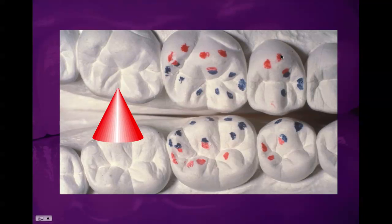On the mandibular functional cusp, you have the mesial cusp ridge contacting the mesial marginal ridge, and the distal cusp ridge contacting the distal marginal ridge.